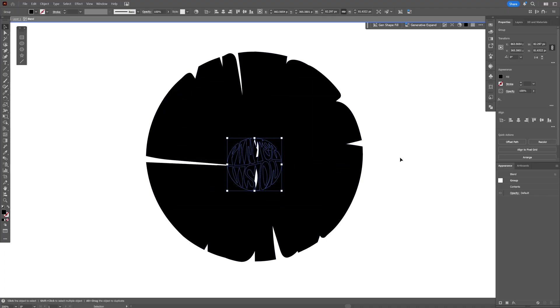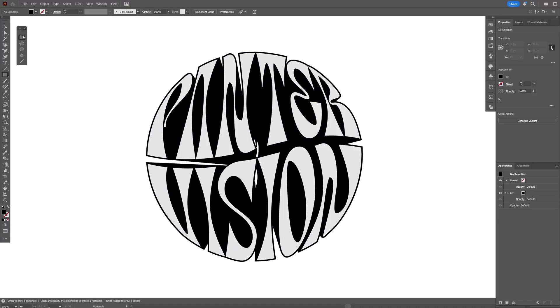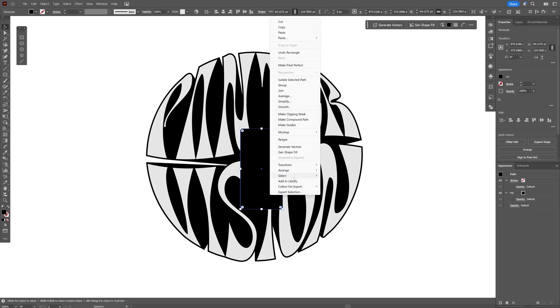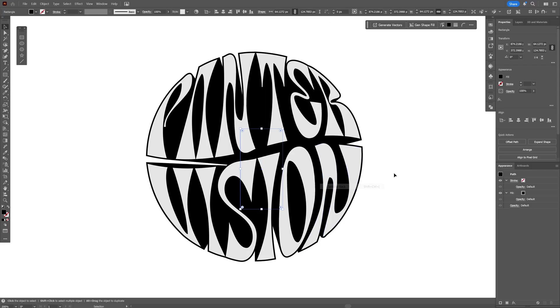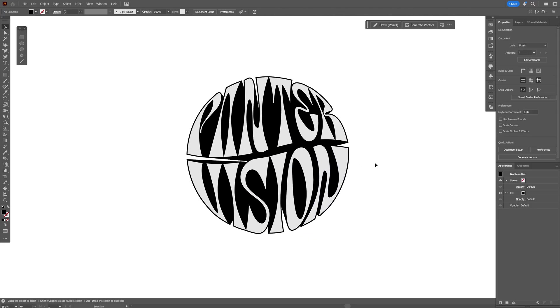I think this is pretty good. Let's double click somewhere here. I'm also going to select Rectangle, right click, Arrange, Send to Back, and there you go.